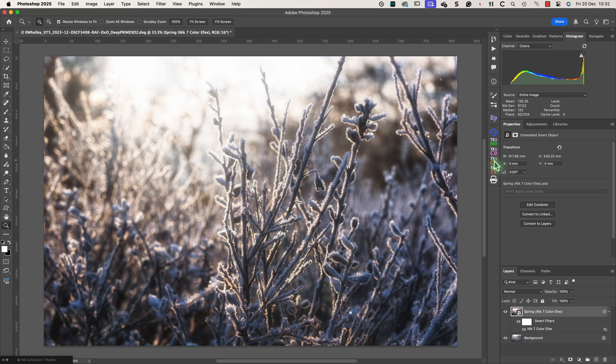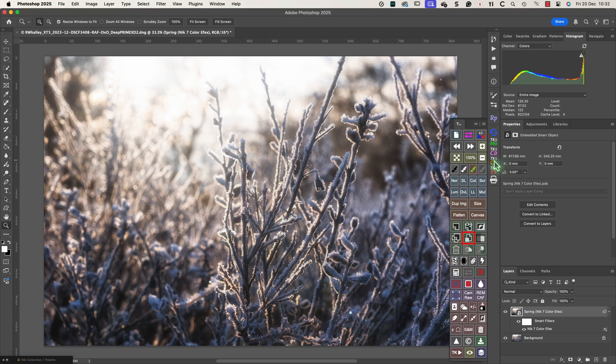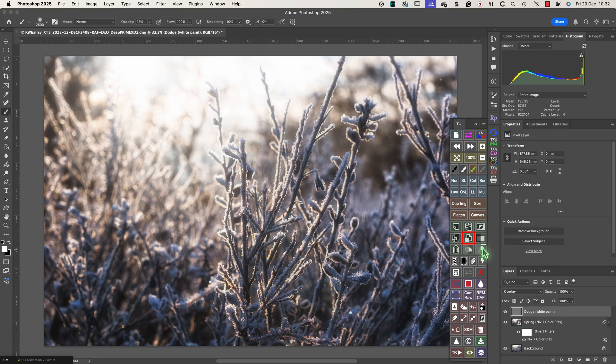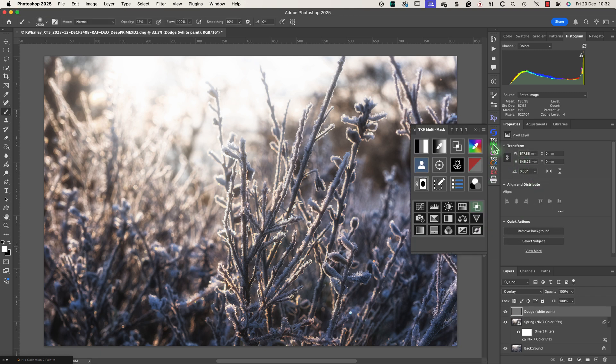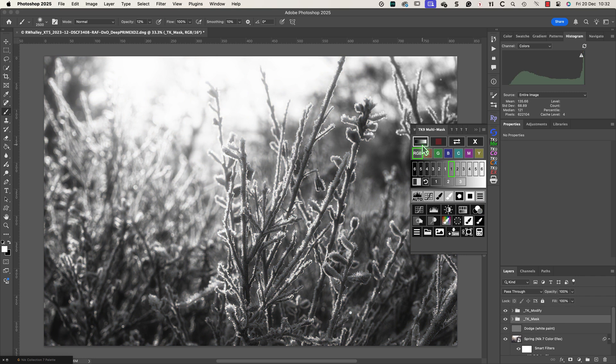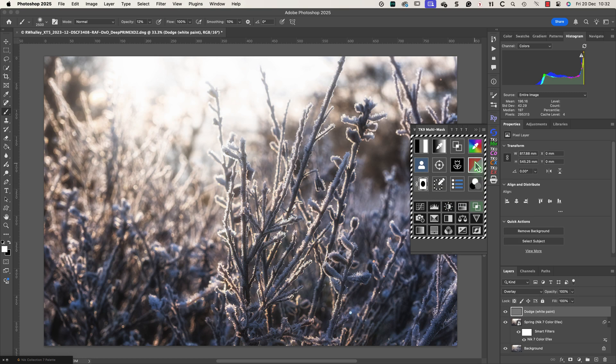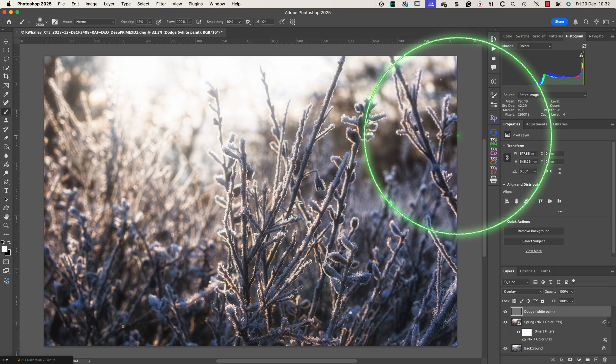To finish the image I want to bring out the highlights in the foreground areas. I'll do this by creating a luminosity selection using the TK Actions plugin. I'll start by adding a dodge layer from the TK Actions plugin. Then I can select the highlights using the multi-mask panel which is also part of TK Actions. I can then load this as a selection.